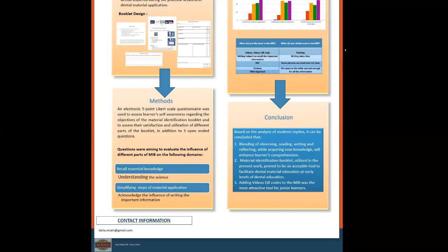In addition to that, adding video QR codes to the material identification booklet was the most attractive tool for junior learners. Thank you.